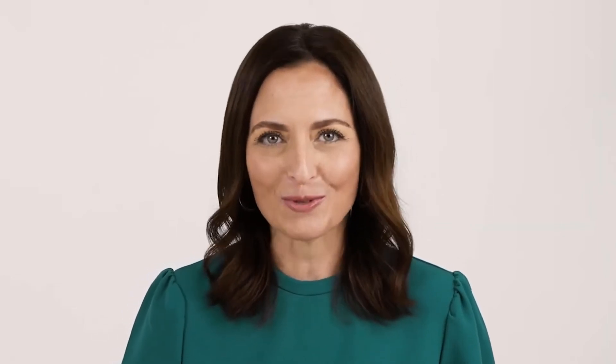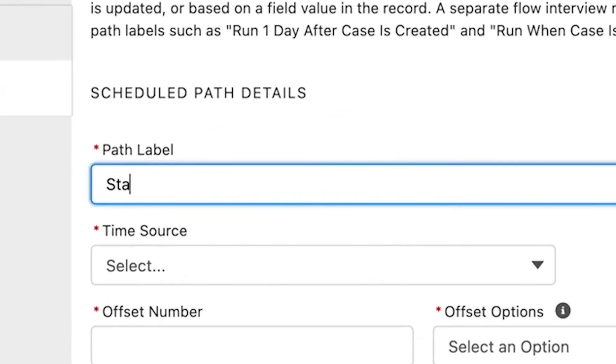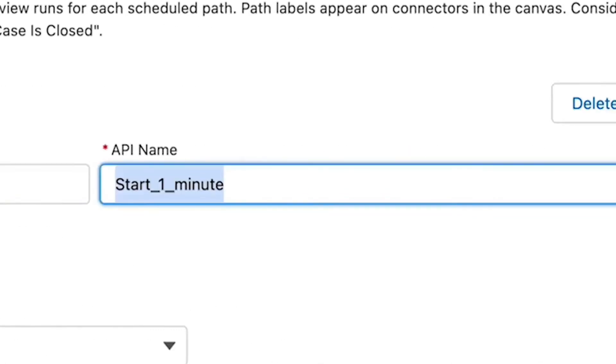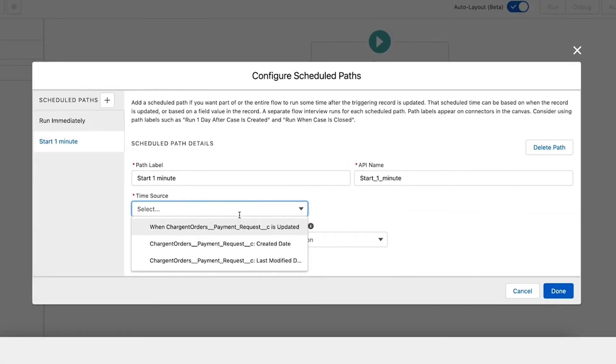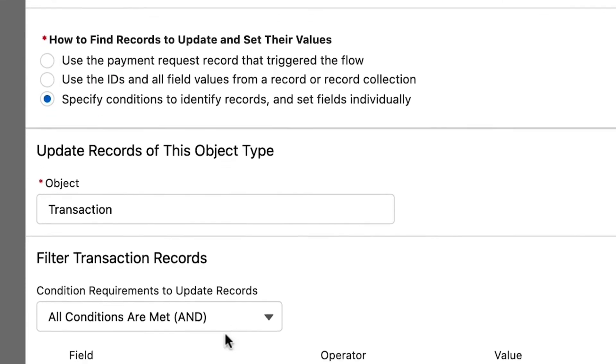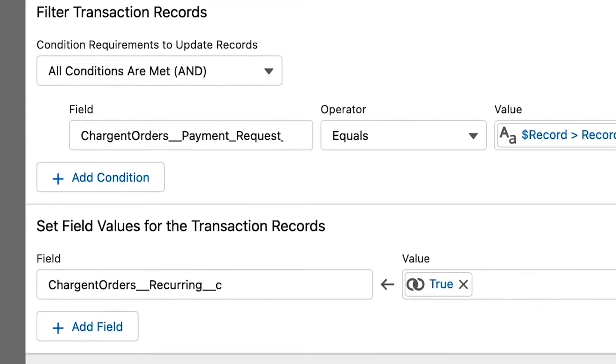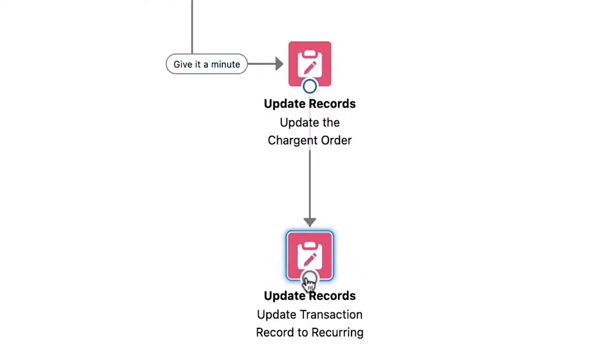The next step is to use the Update Records element in the flow to set the recurring billing fields on the Chargent order object. Next, we connect the start element and the Update Records element by creating a scheduled path with a delay of one minute so that our flow does not interrupt the Chargent order of execution. We will use another Update Records element to update the transaction record created by the payment request to be marked as recurring, so that our recurring batch will run according to the frequency configured on the Chargent order. Finally, connect the two Update Records elements, save your work, and activate the flow.